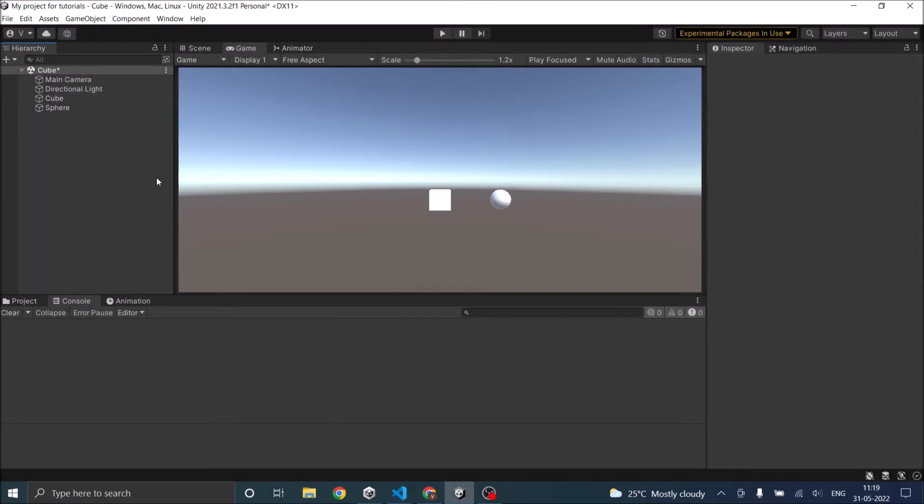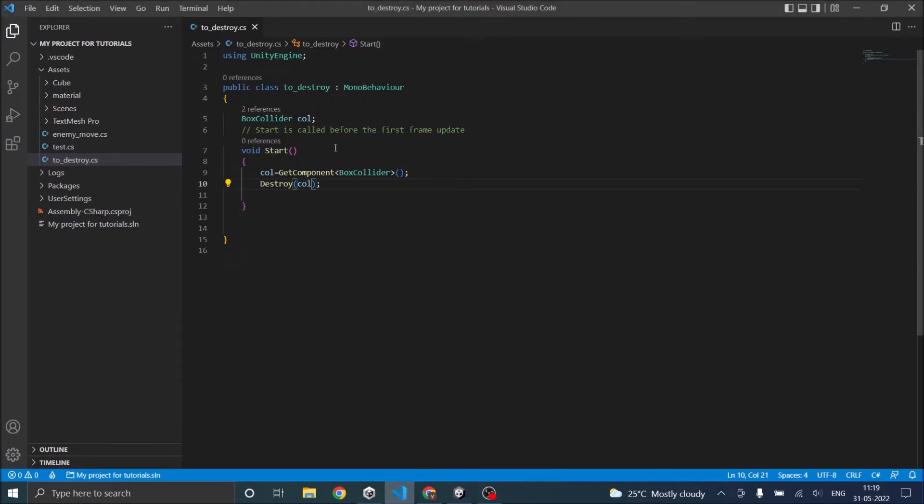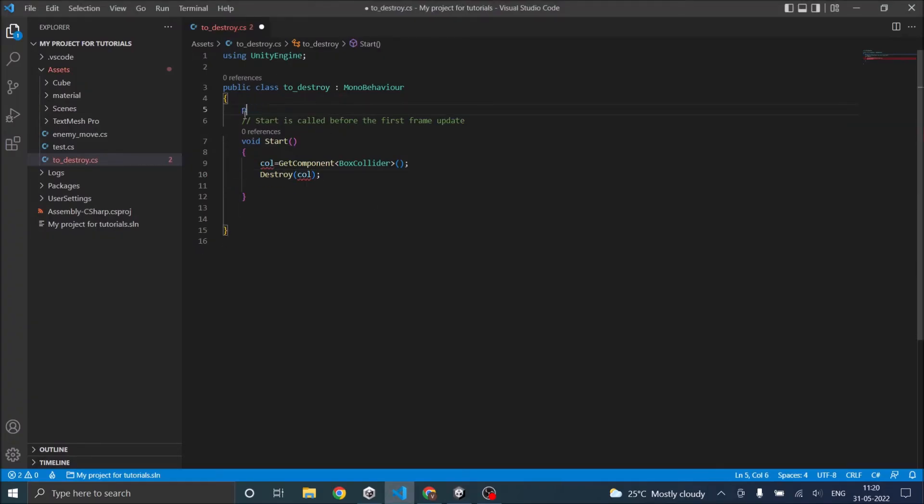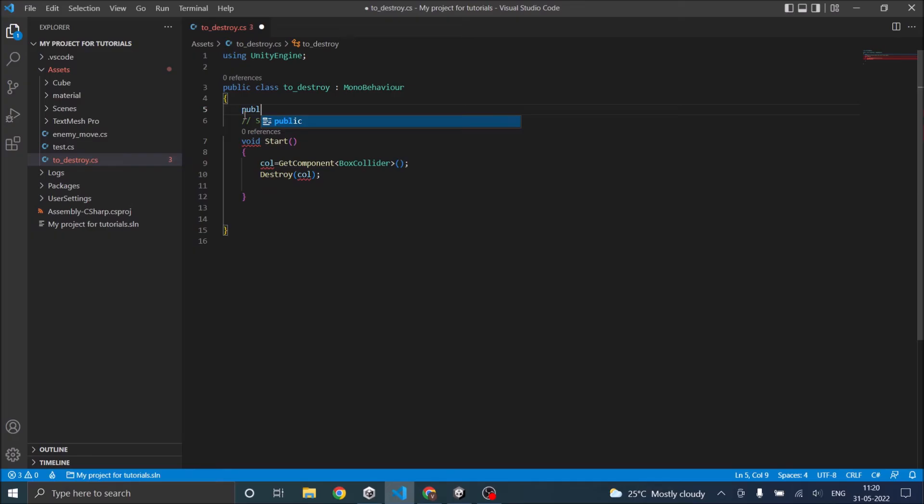You can also destroy other game objects using the script. For example the script is in cube, we'll try to destroy this sphere game object. So there are two ways to do it. The first one is using a public game object.